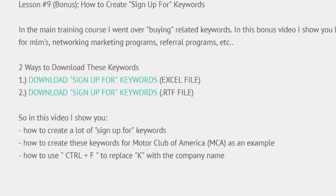Alright, we're back ladies and gentlemen. In this video I'm going to show you how to create sign up for keywords. These are kind of like the buying related keywords but they're specific for if you're promoting a direct sales or referral program.